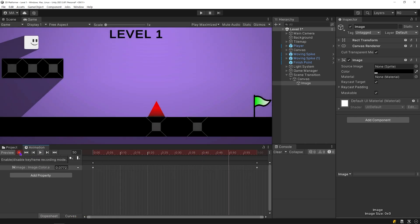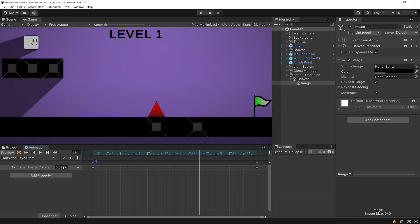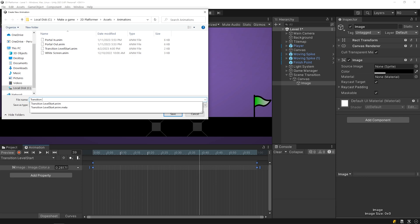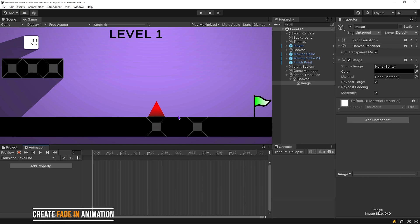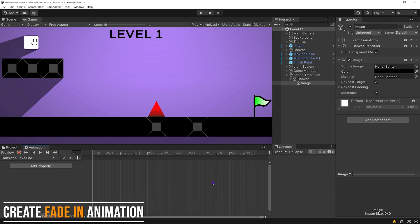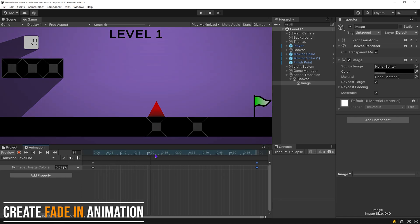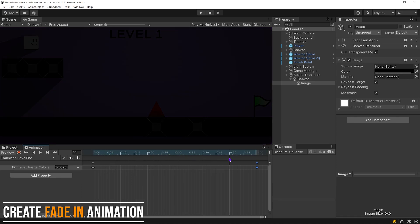Level start animation is ready. Select and copy all key frames. Open animation folder and create the animation clip named Level End. Paste the key frames that we have copied. Swap the key frames position. Level End animation is ready.